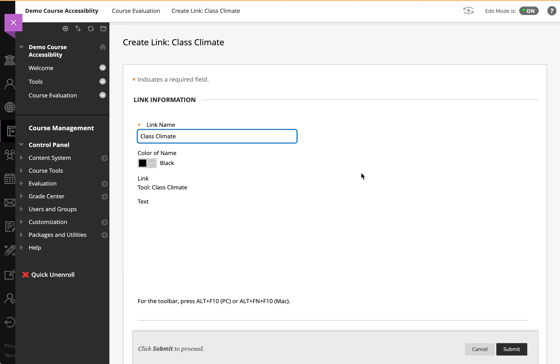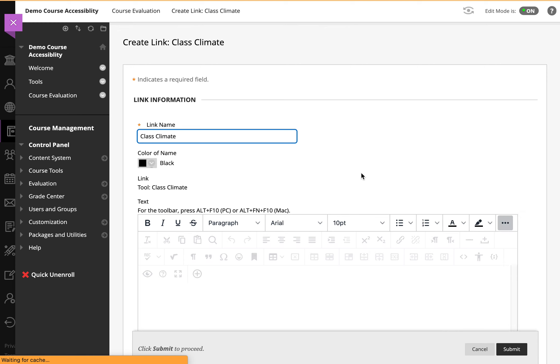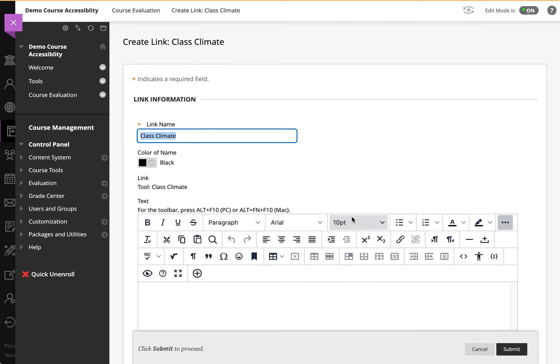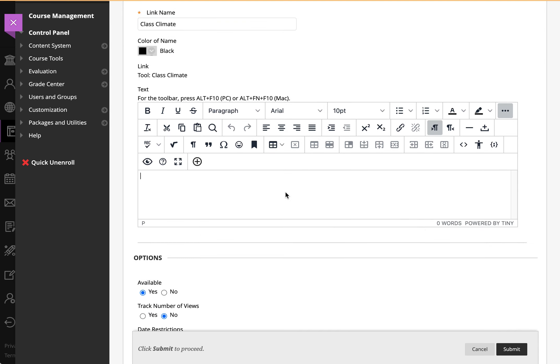Now this gives you an opportunity to perhaps call the link something else, like Class Climate Course Evaluation. You can then provide additional description, such as please complete evaluations by, say, 12/10.